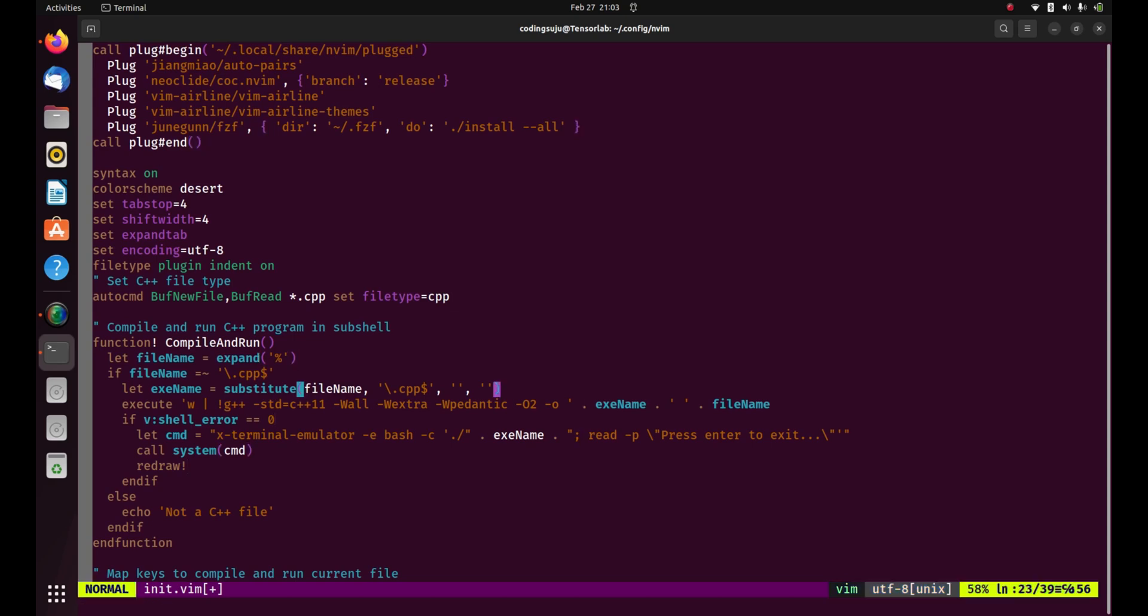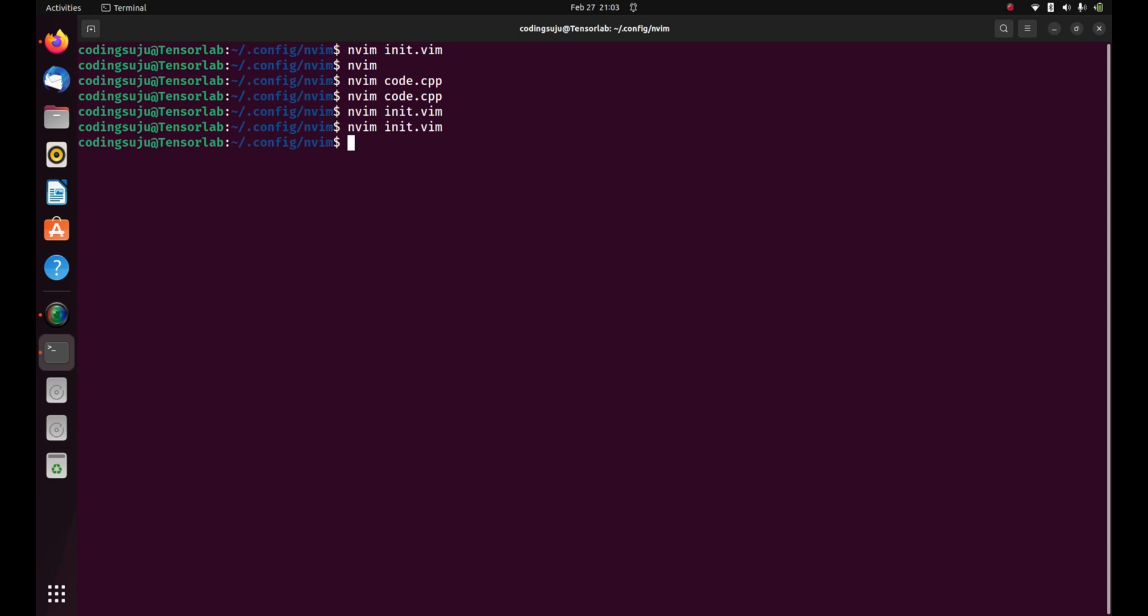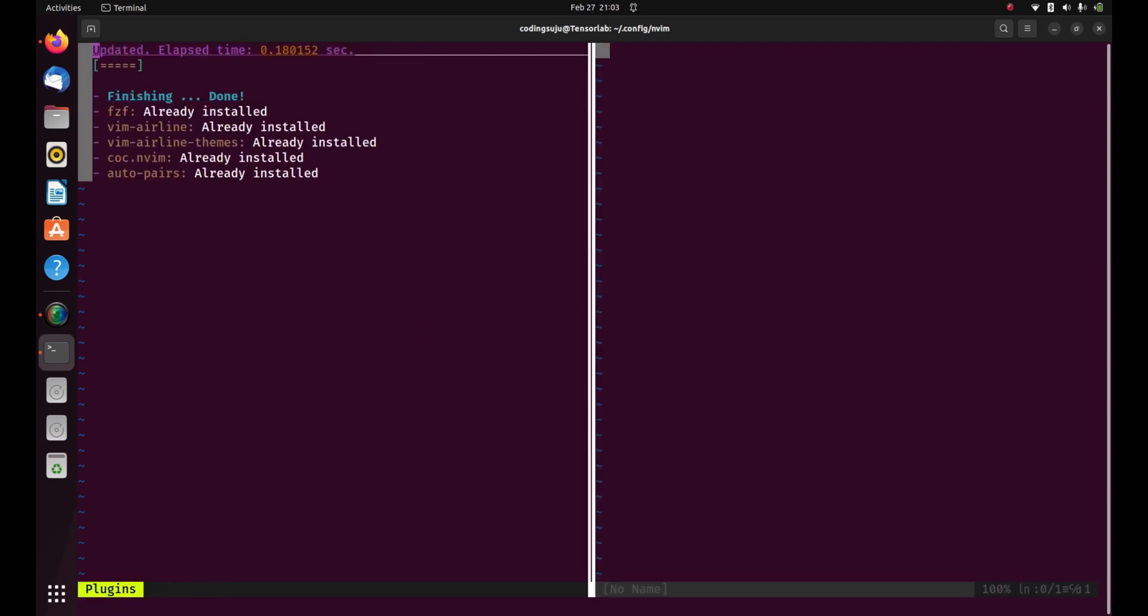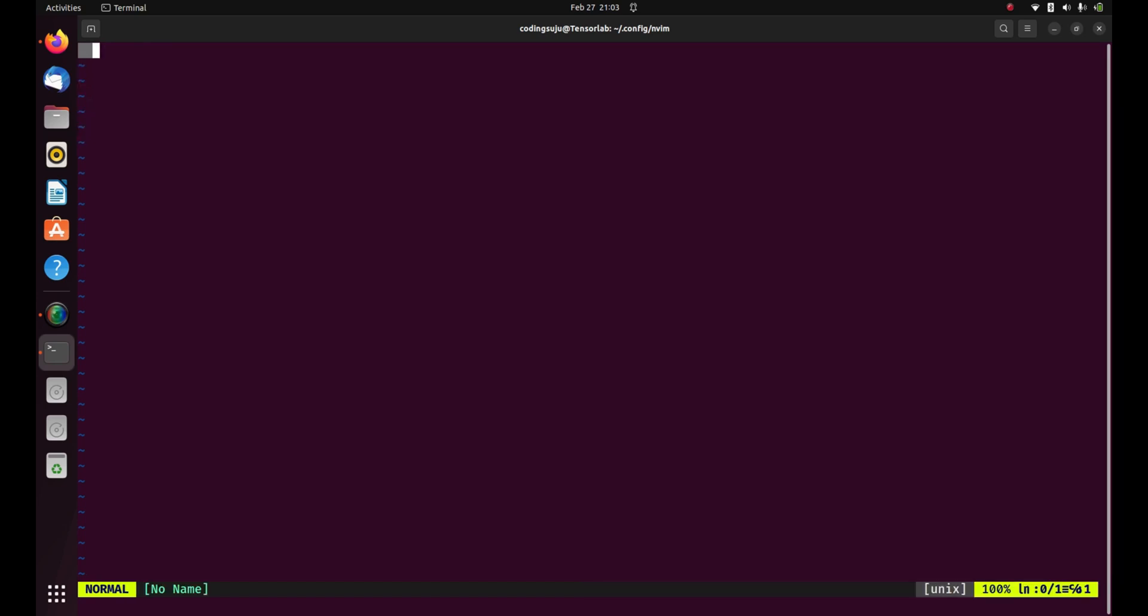Then I'm gonna save it and close it. I'm gonna reopen it, then I'm gonna do PlugInstall to install the fzf plugin. I think it has installed the fzf plugin. Right now I'm gonna close it.